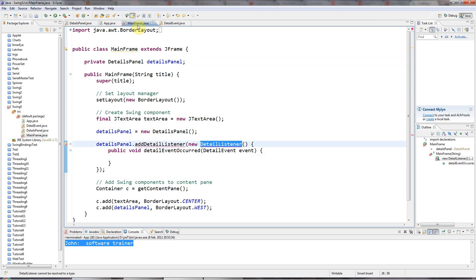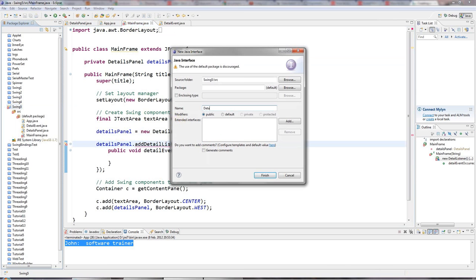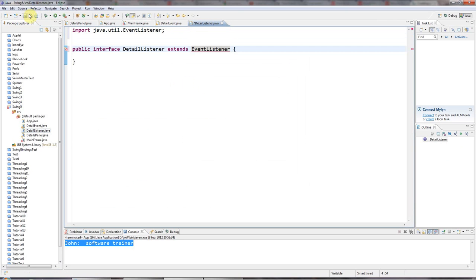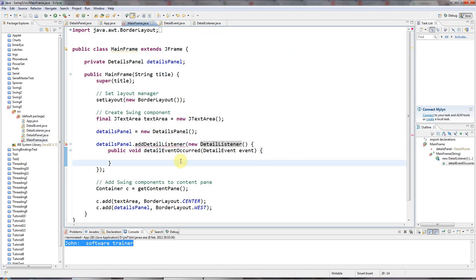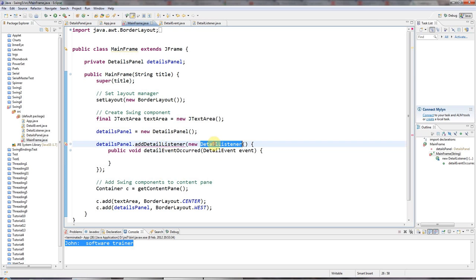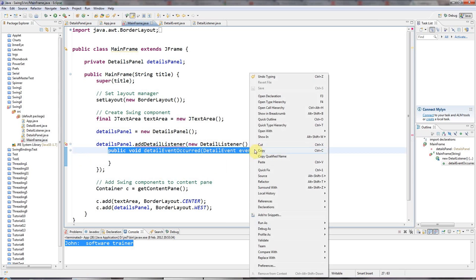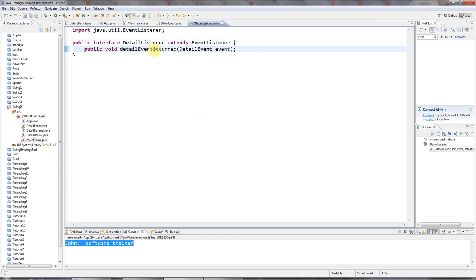Next I need the DetailListener interface. I'll go to New Interface, call it DetailListener, and this is going to extend EventListener, which is also in java.util. Then going back to my MainFrame, I need to implement this method. I've got my DetailListener and my DetailEvent, but I also need to add the method to the interface — that's very important. So my DetailListener interface specifies one method: detailEventOccurred(), which receives this DetailEvent object.